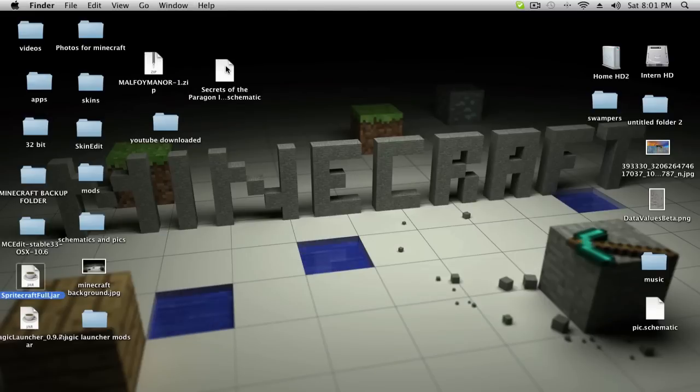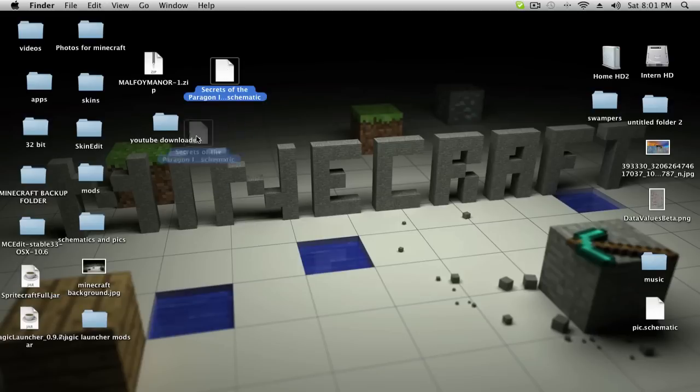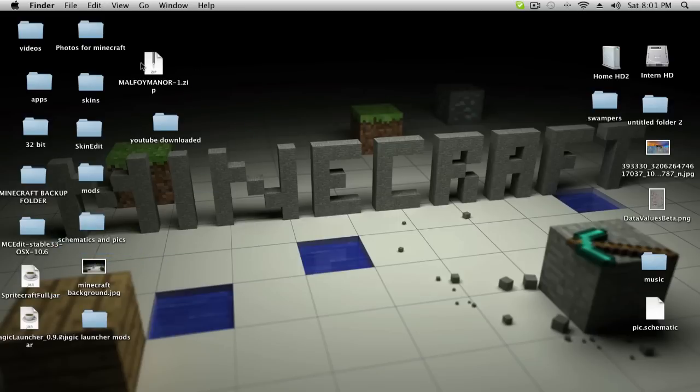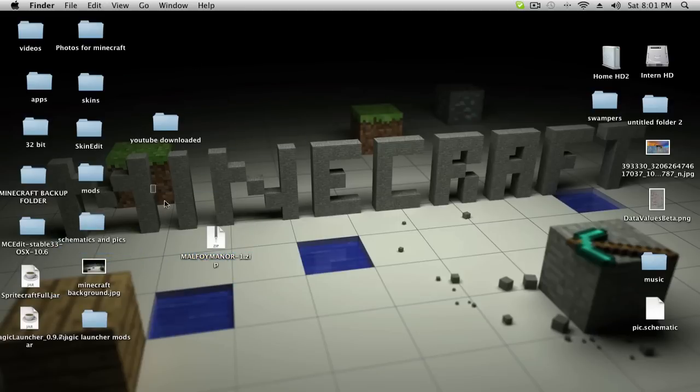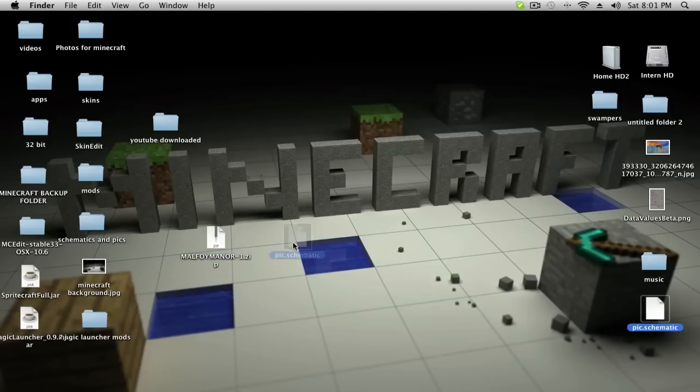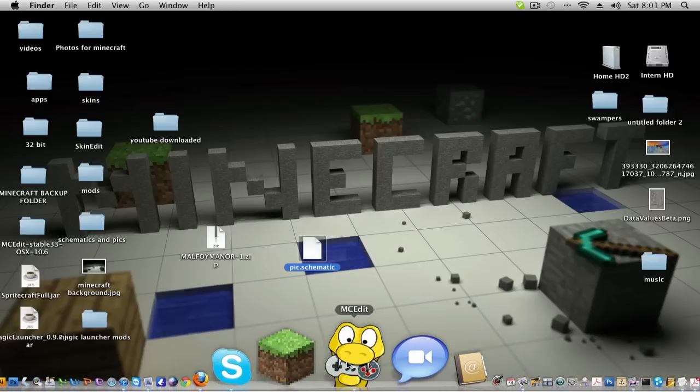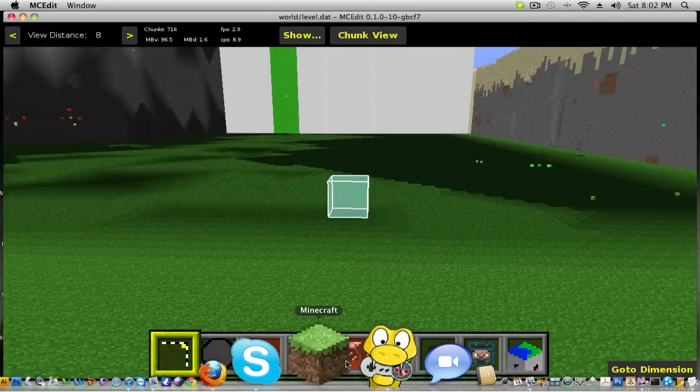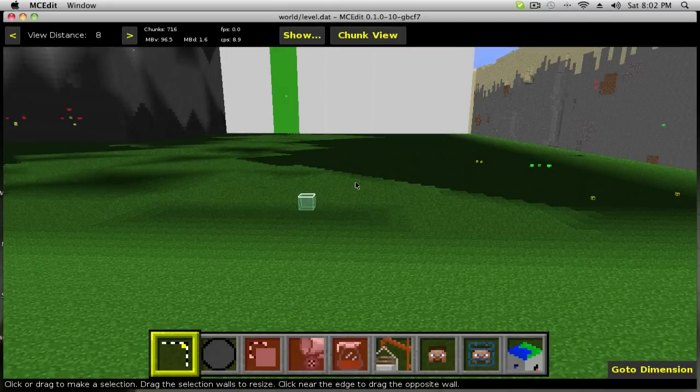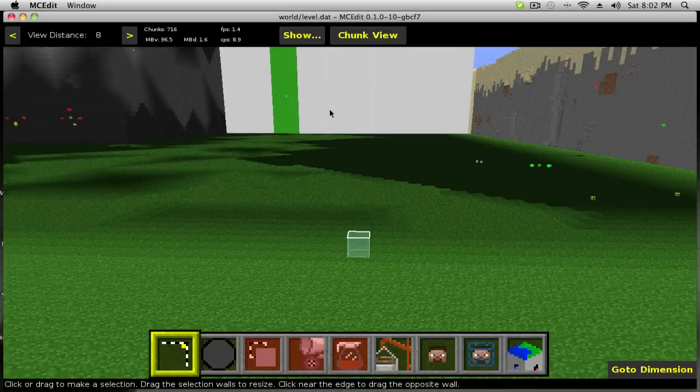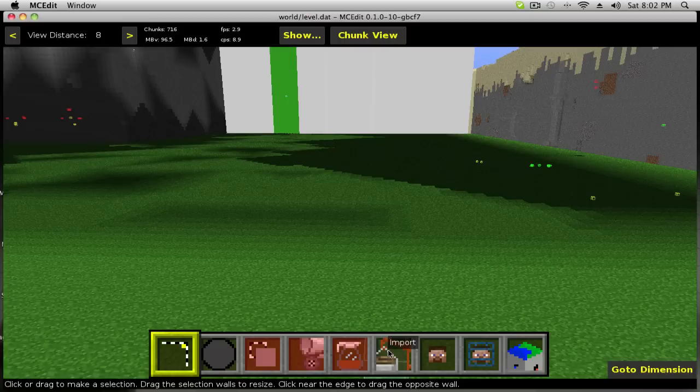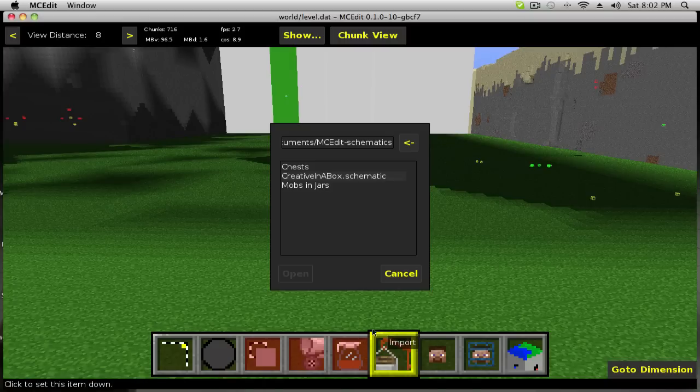So I'm going to put SpriteCraft back. Usually you want to get a folder for all your schematics because they will build up fast. So this is a schematic that I found online and this is a schematic that I just created. We are going to open them up in MC Edit. I have MC Edit open already, so we can just get started.